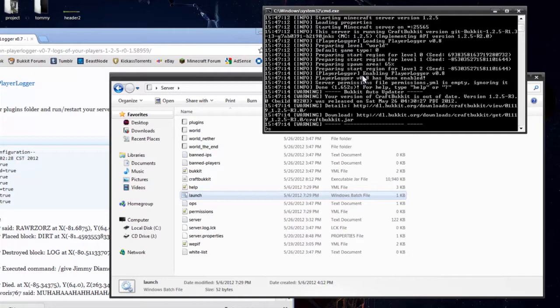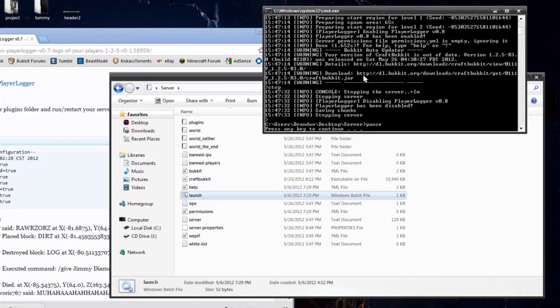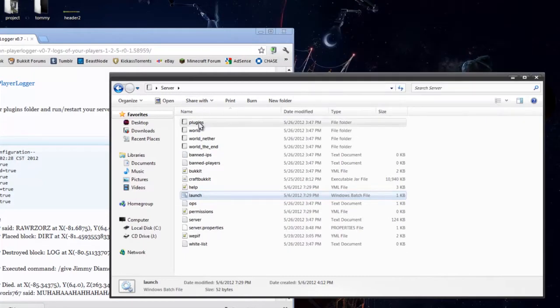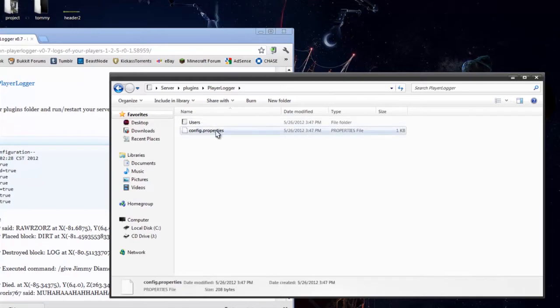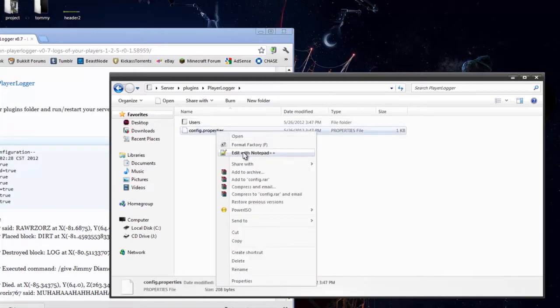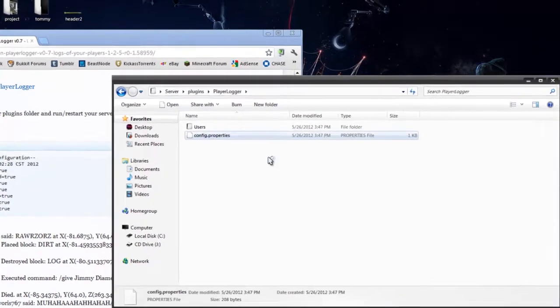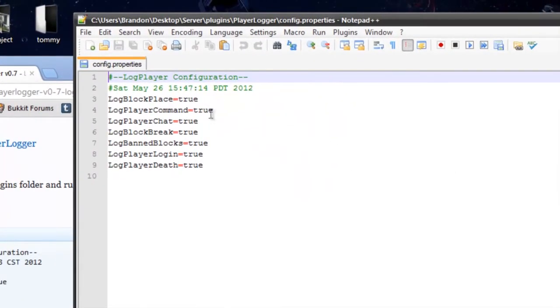So what I'm going to do is stop the server really fast, and I'm going to go into my plugins, go into Player Logger, and go under the config and open it with Notepad++. Now here you're going to have some basic options.